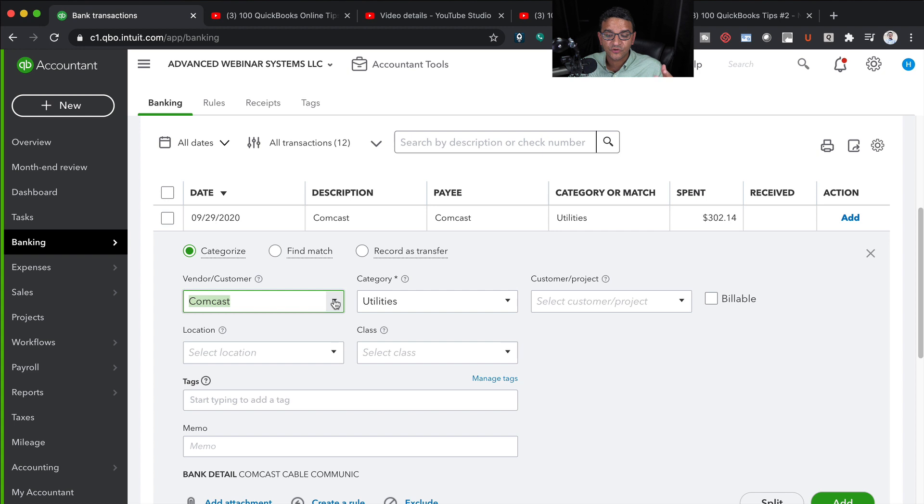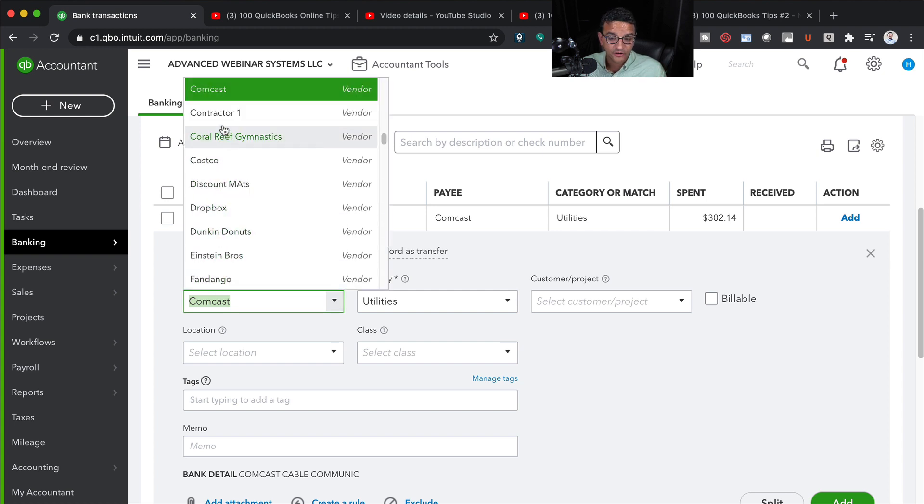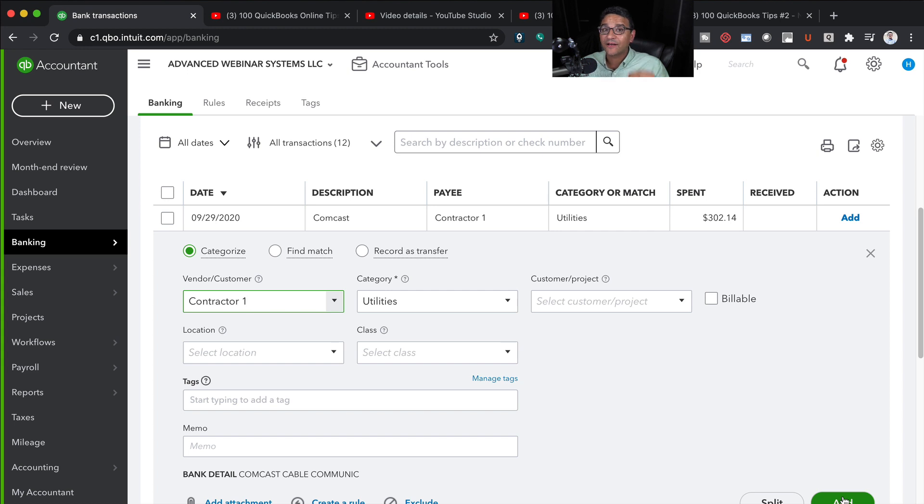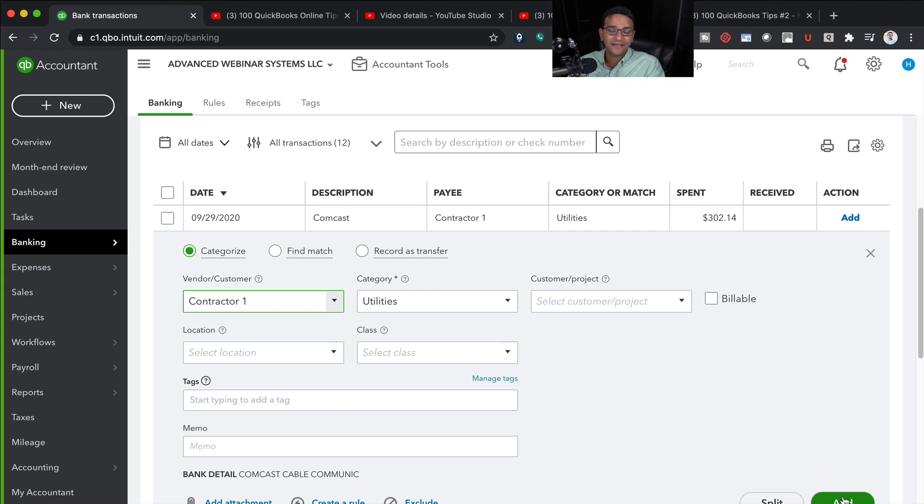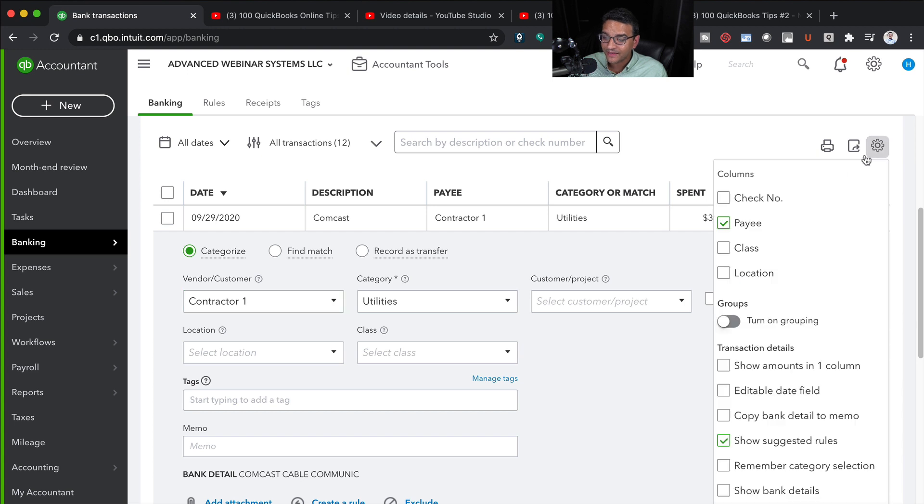So if I happen to choose the wrong vendor because I mistyped it or whatever, and then I save it, I cannot go back in the reports and see what was the original text that came from the bank.